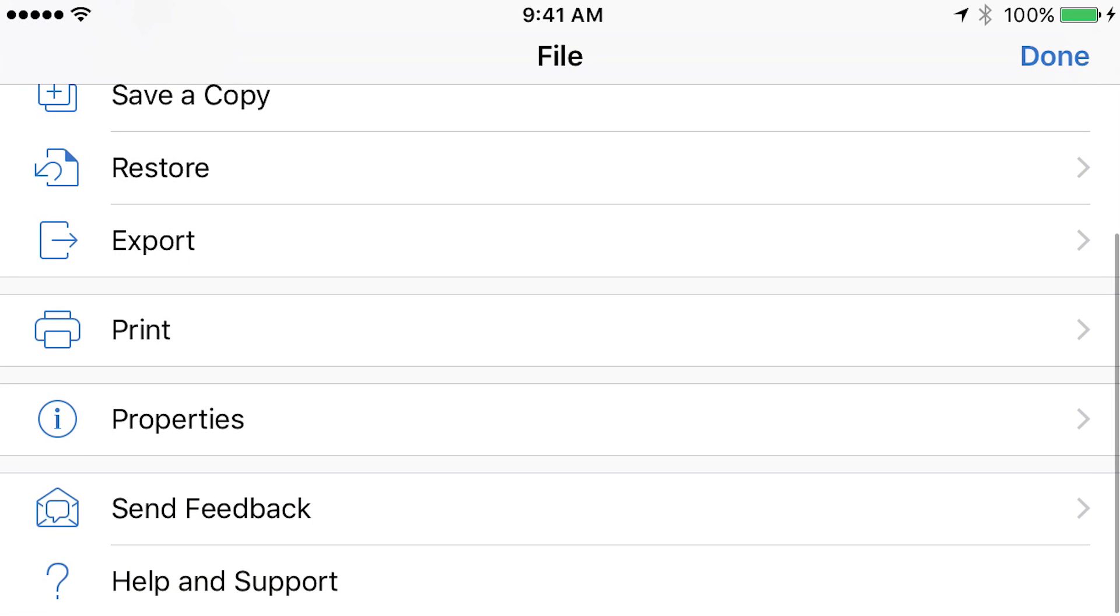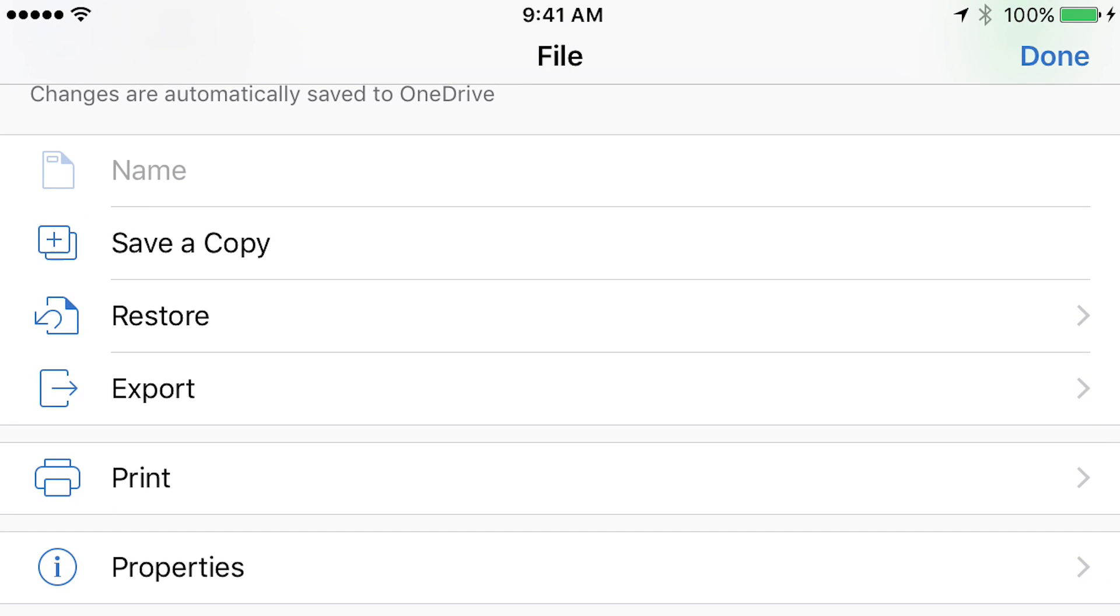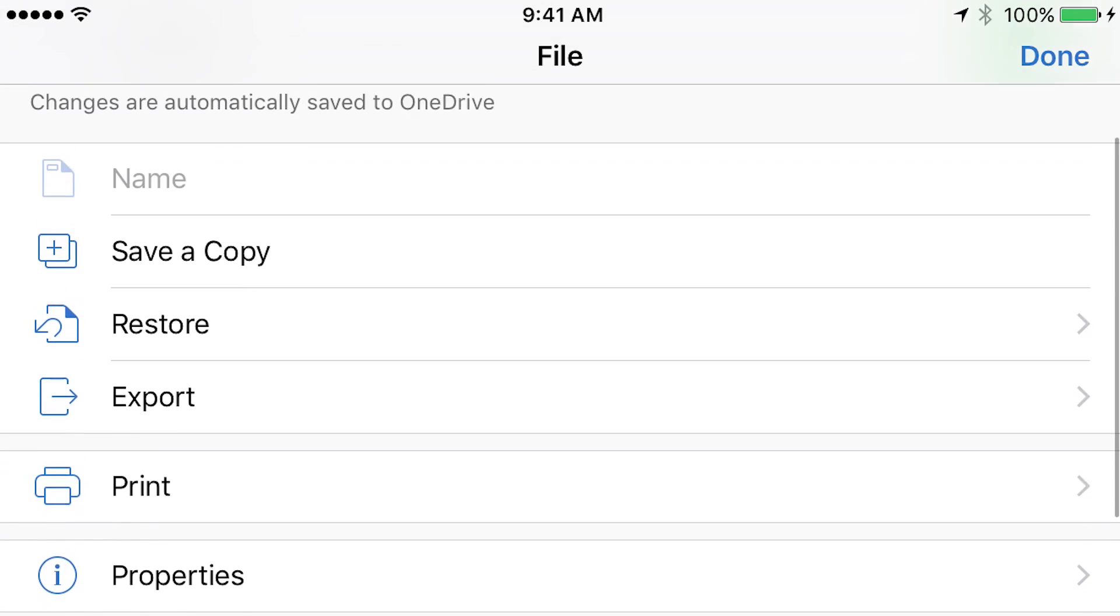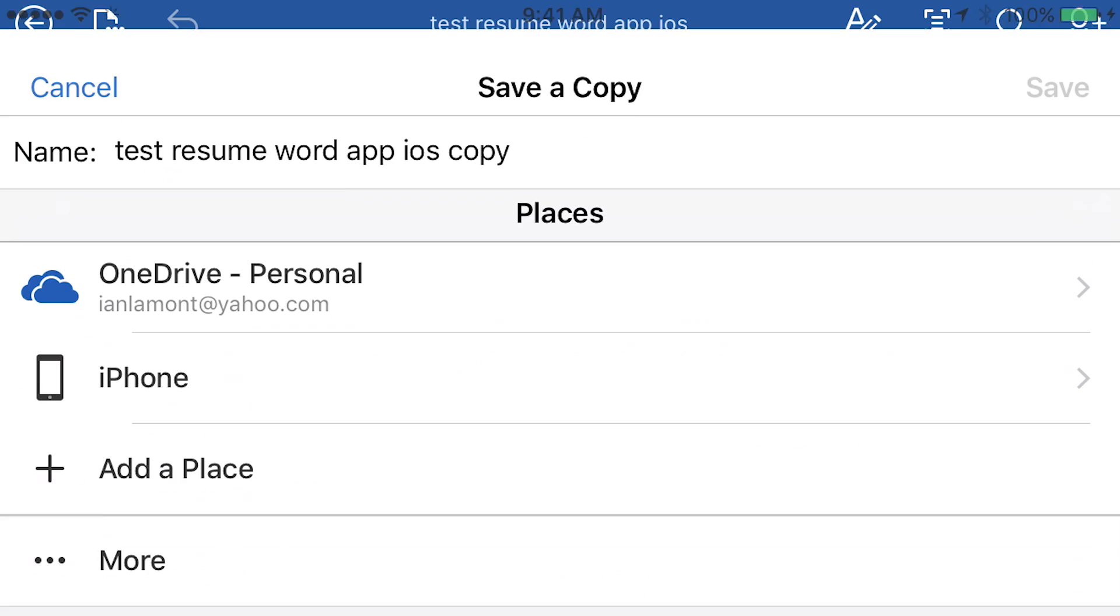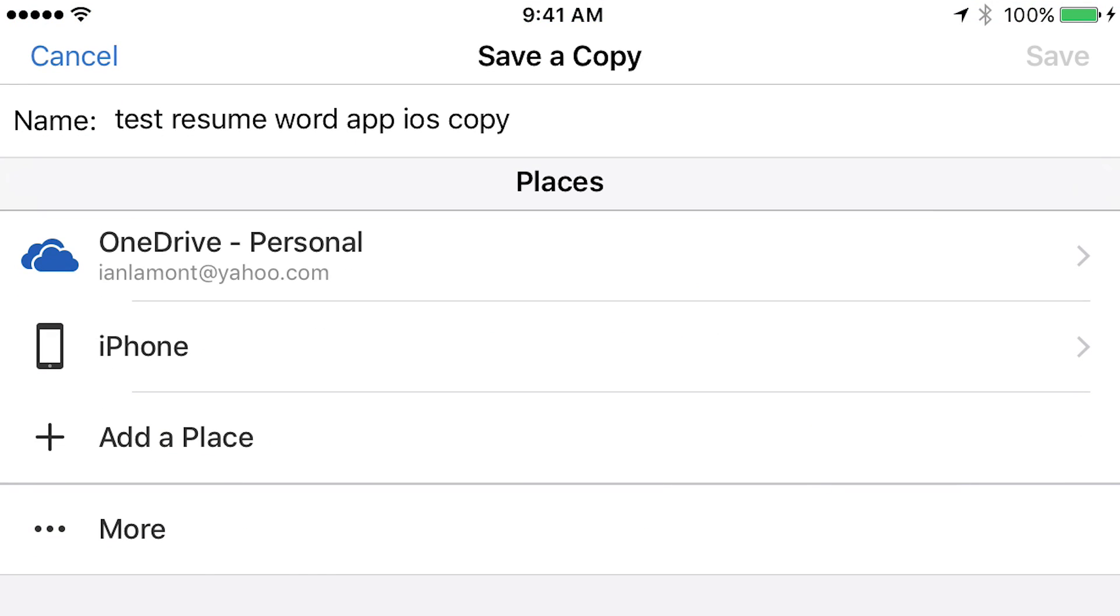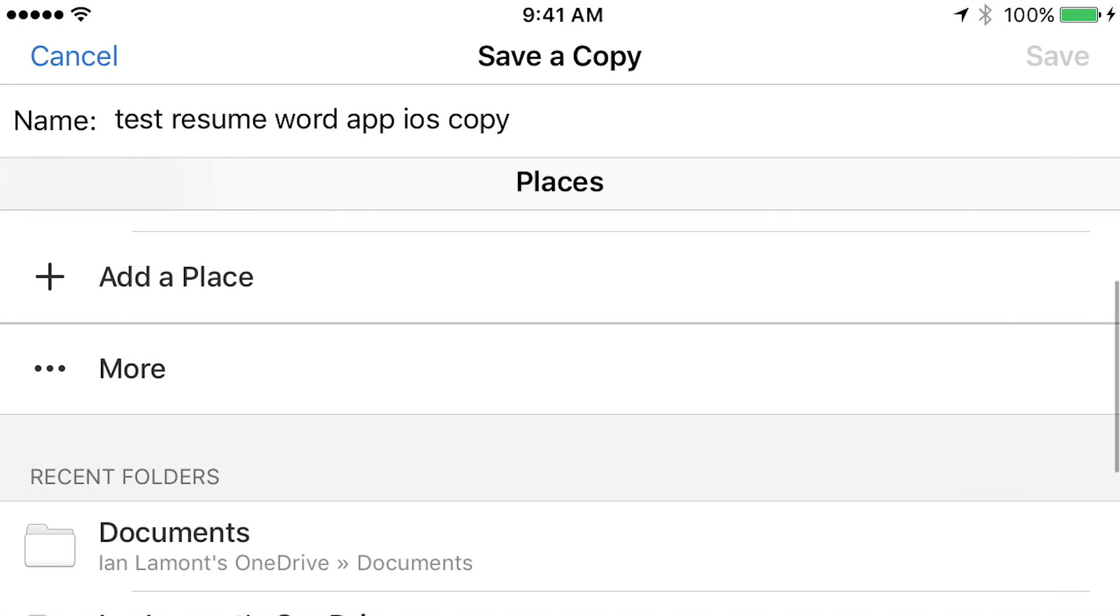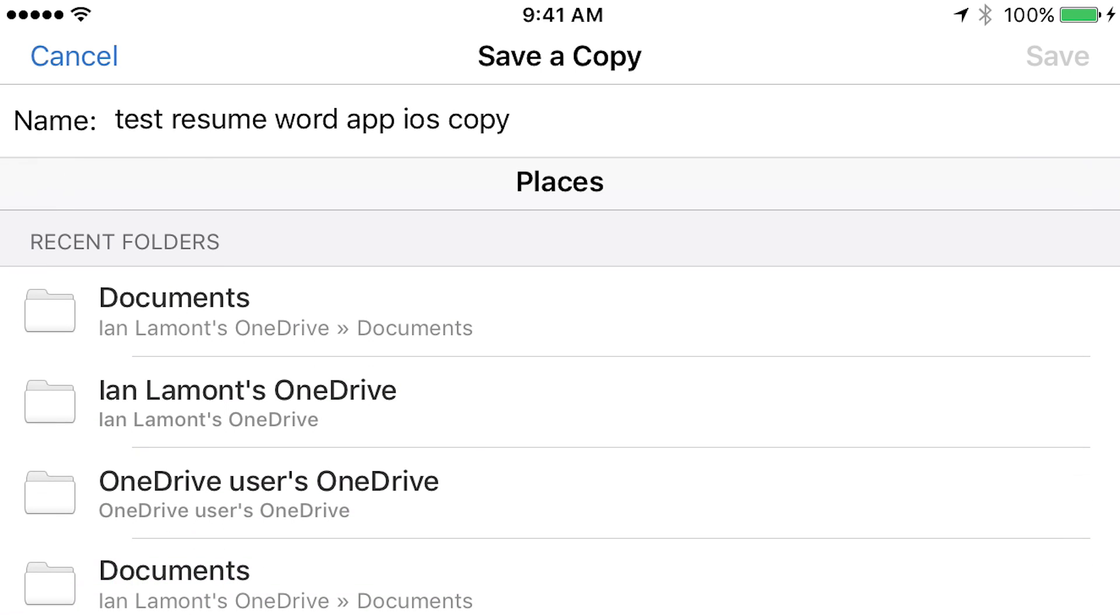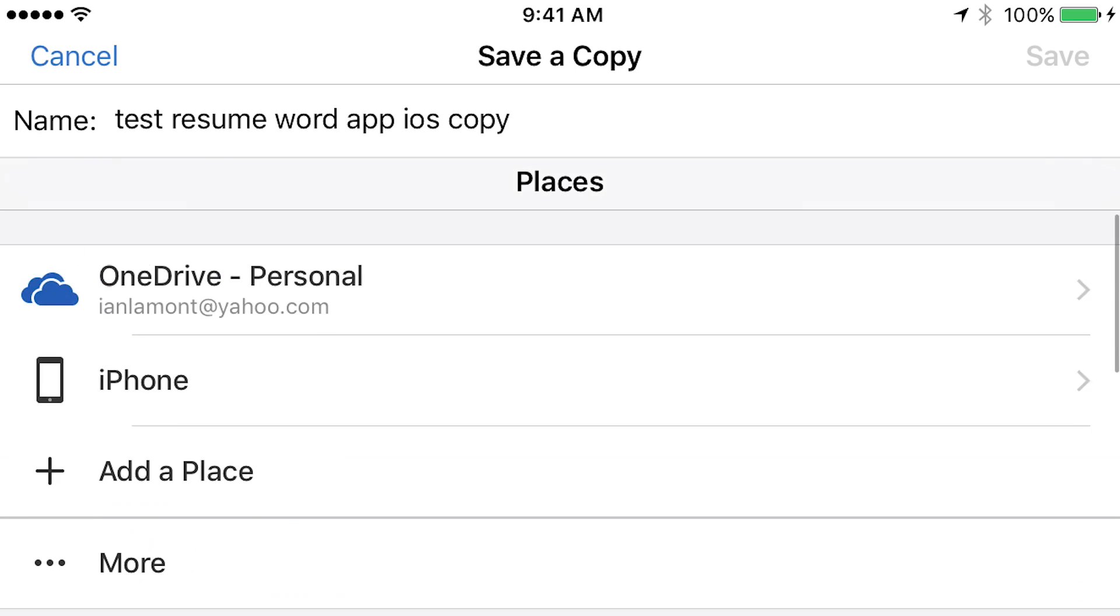But we want to save a copy of it, or we want to save it to our phone. The way that you have to do this is you have to tap the Save a Copy icon. And what it will do is it will give you some options to save it to your OneDrive. Or,